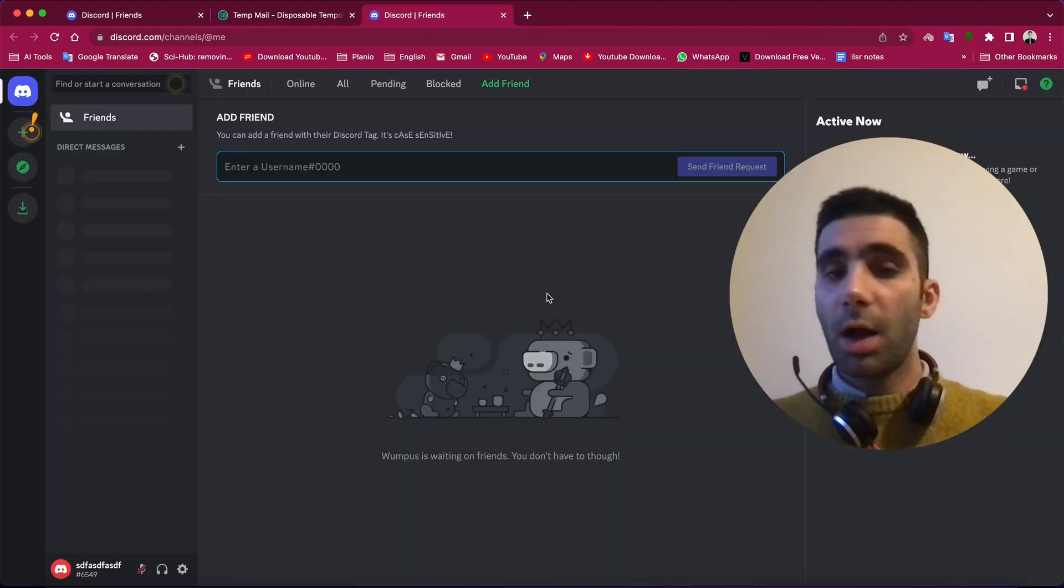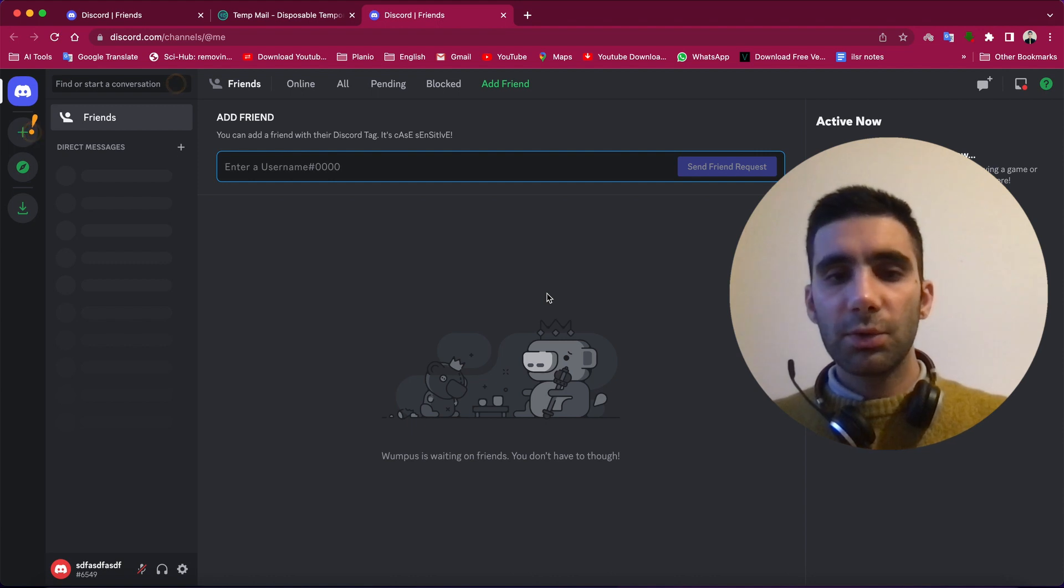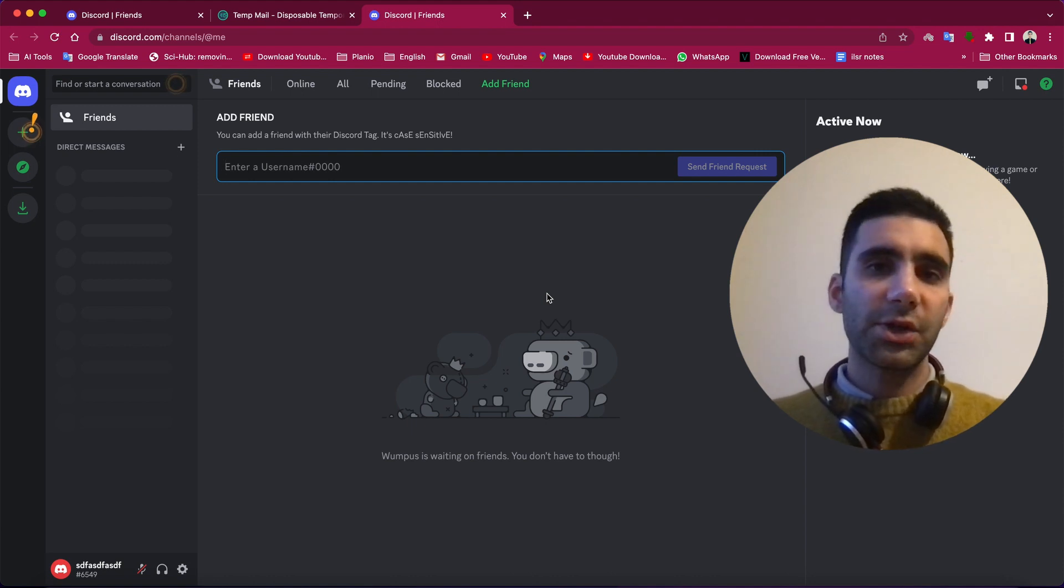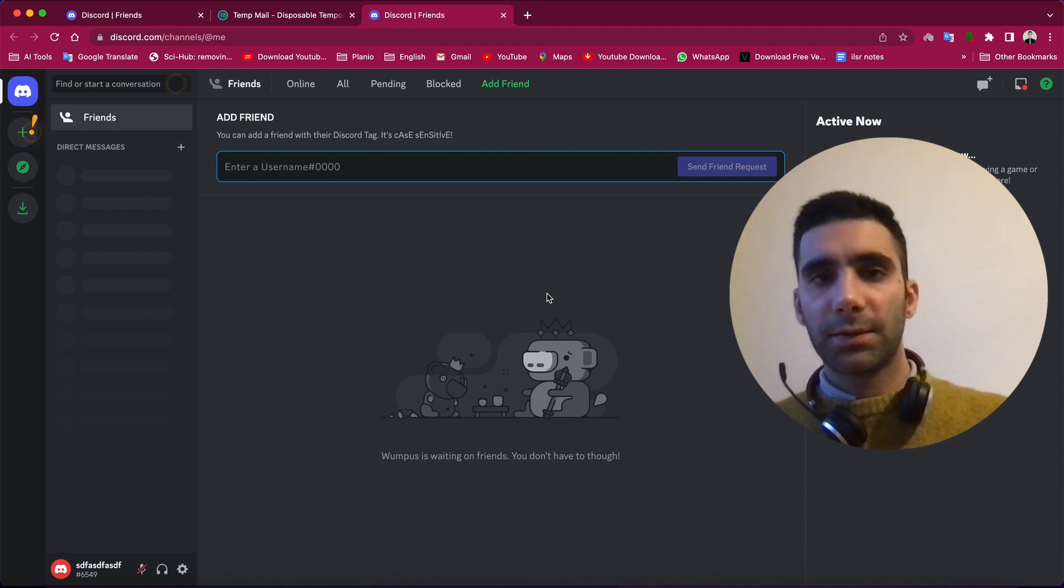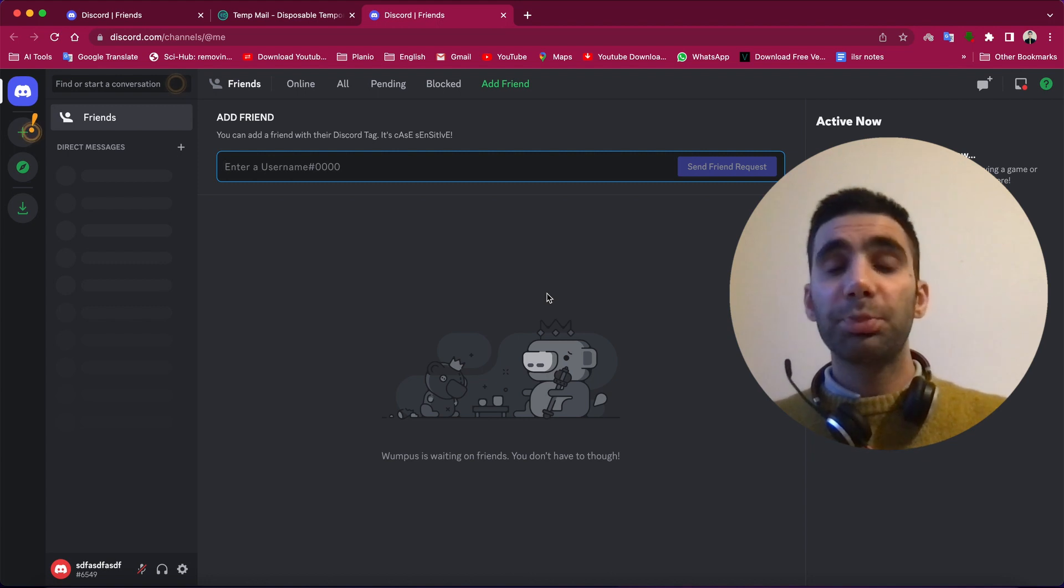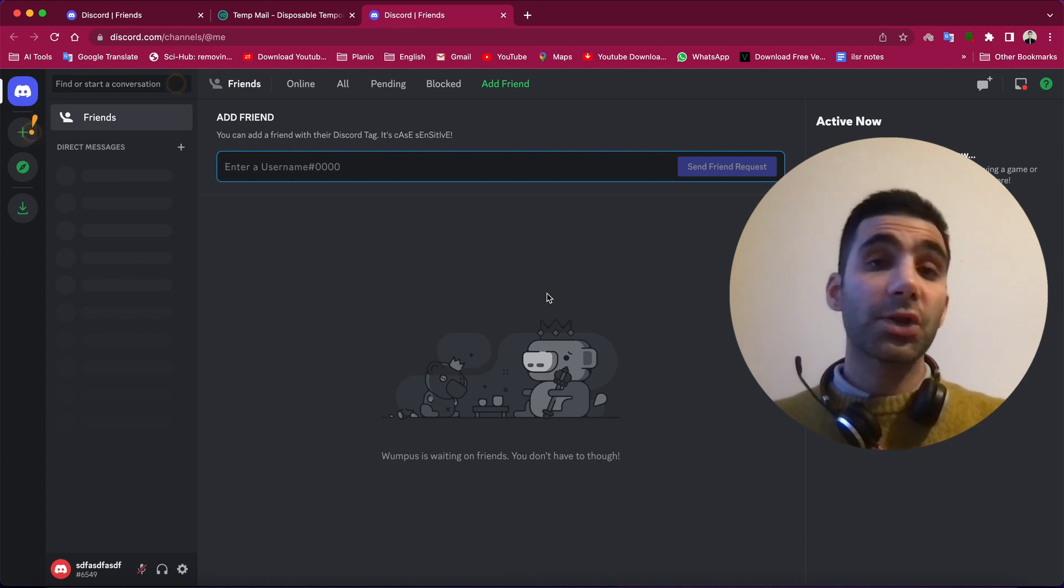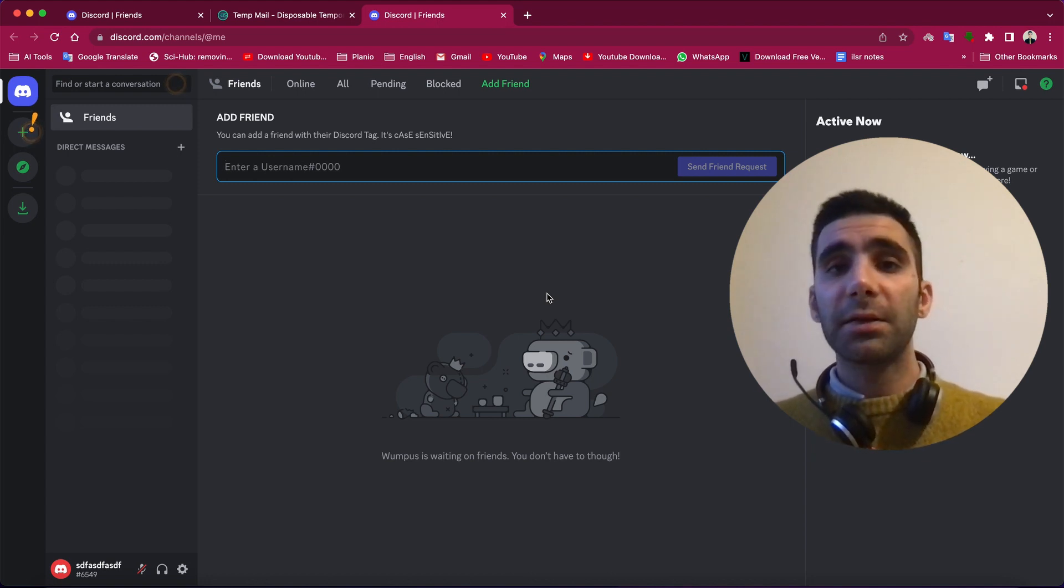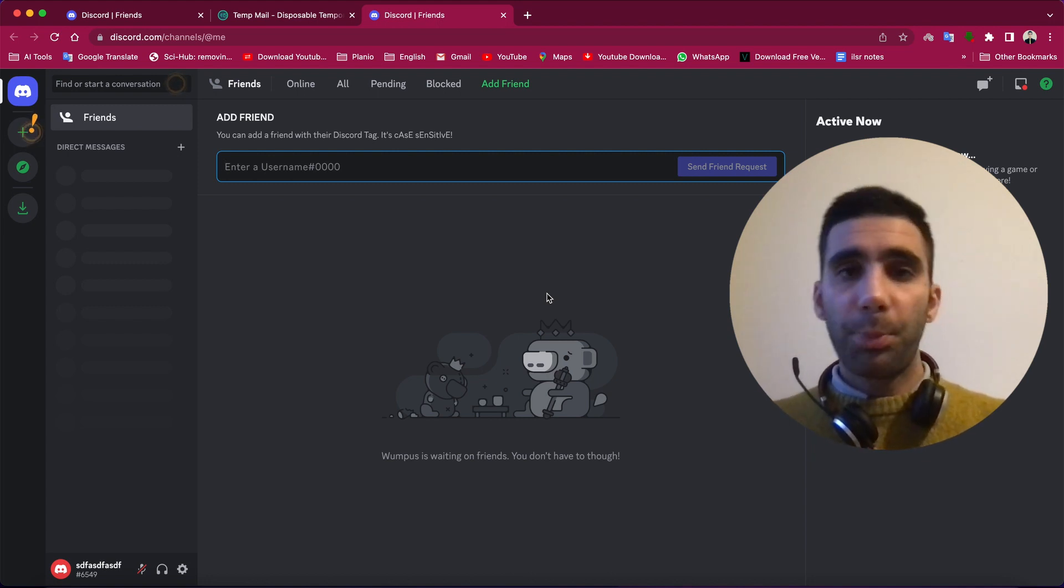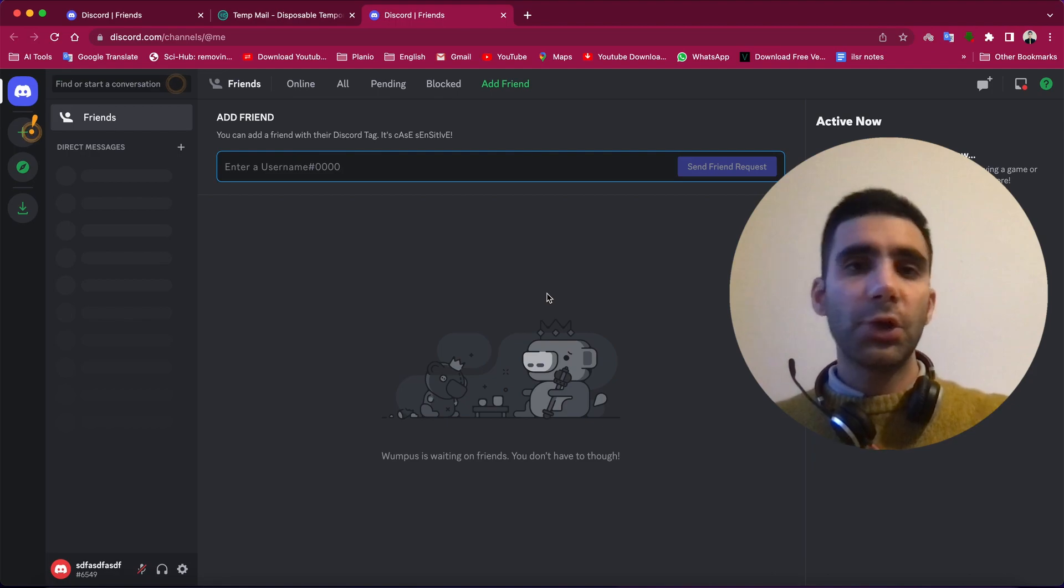Now you can use Midjourney with your fresh account. I hope you enjoyed this video. Please consider subscribing to my channel and also hit the like button. See you, bye!